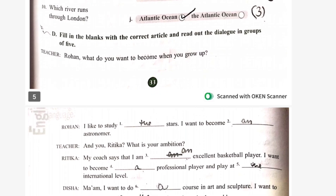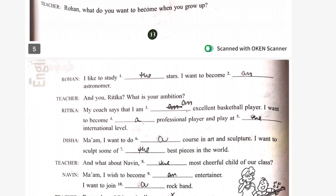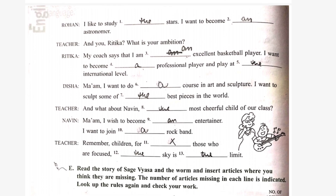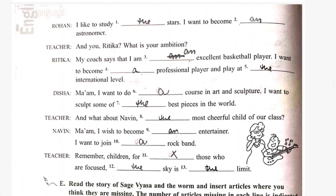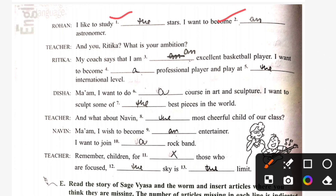Next exercise D: fill in the blanks with the correct article and read out the dialogues in a group of five. Very interesting. Let's start with the second dialogue. Rohan says: I like to study the stars. I want to become an astronomer. Teacher: and you, Hrithika — what is your ambition? Hrithika: my coach says that I am an excellent basketball player. I want to become a professional player and play at the international level. Disha: Ma'am, I want to do a course in art and sculpture. I want to sculpt some of the best pieces in the world.